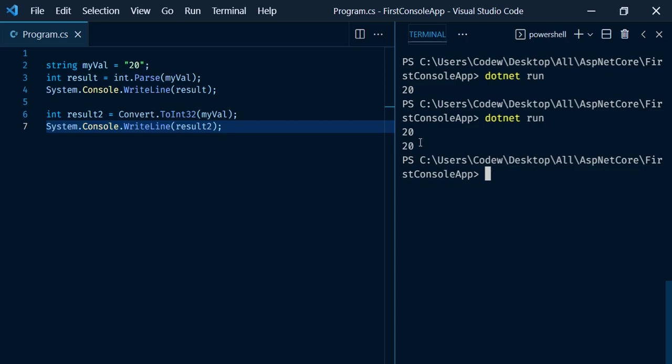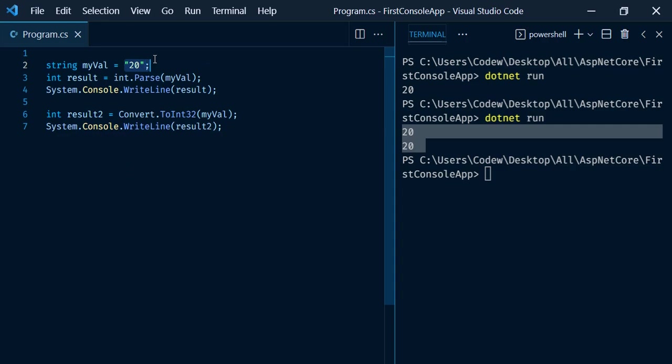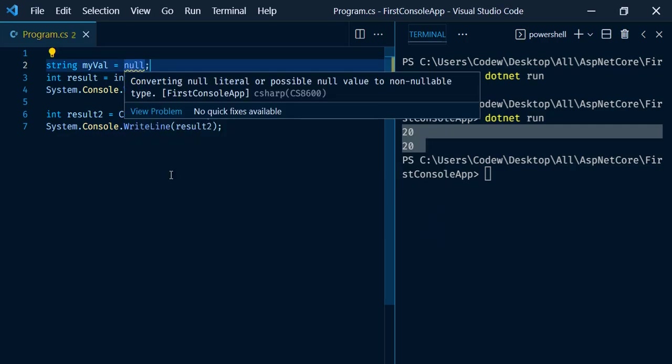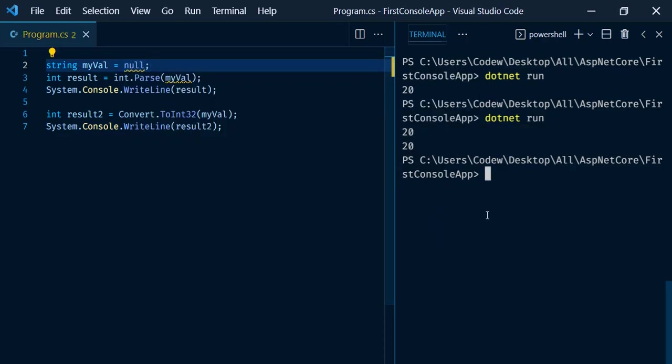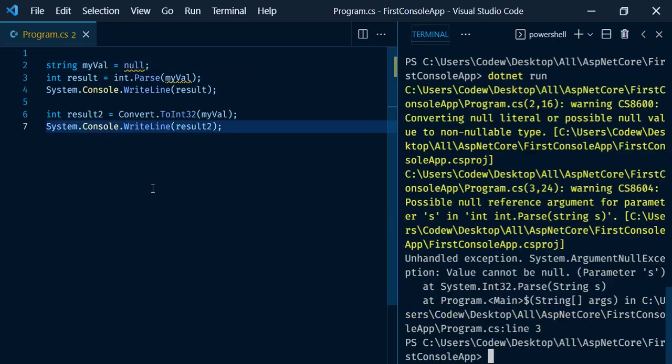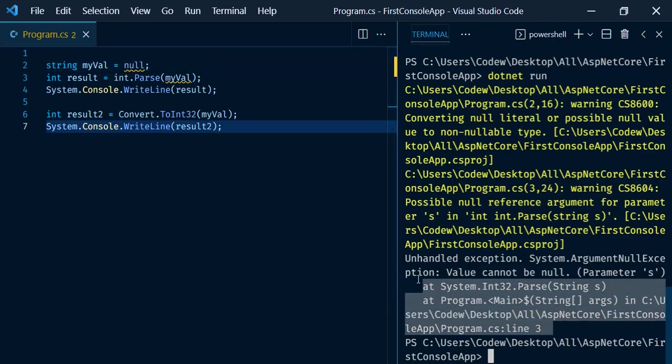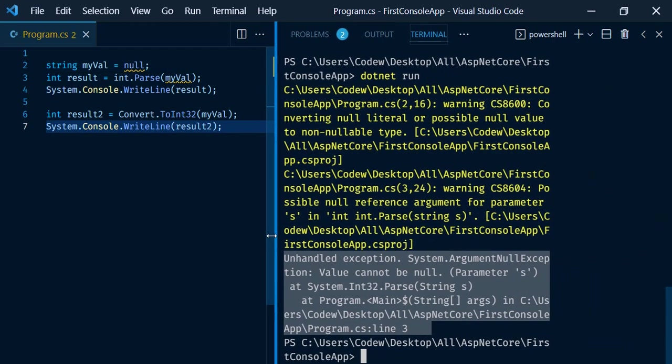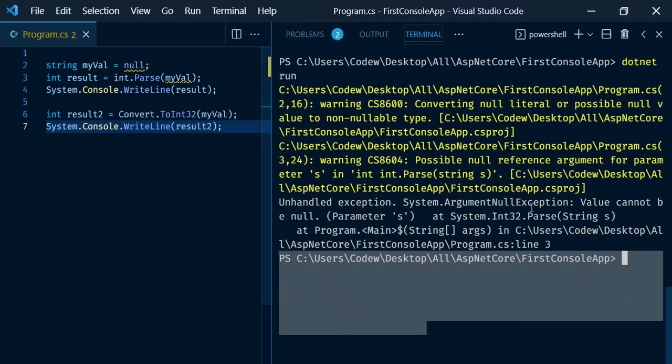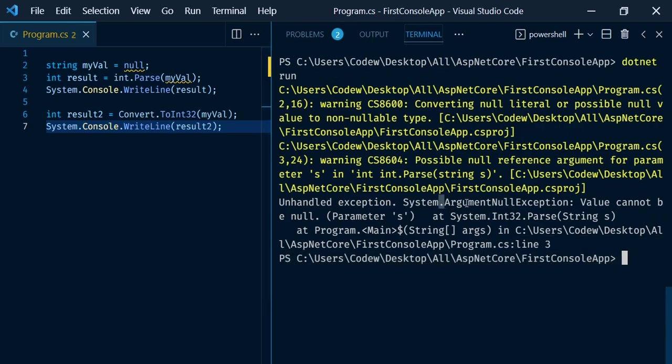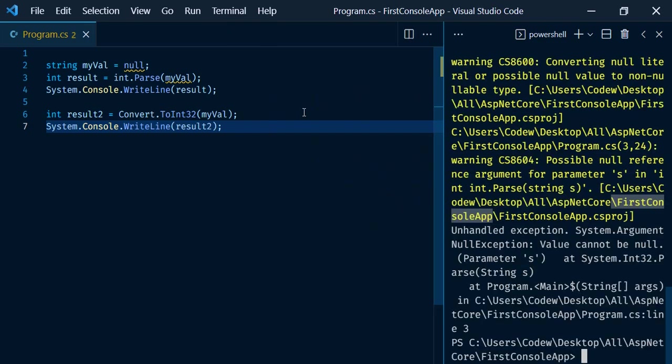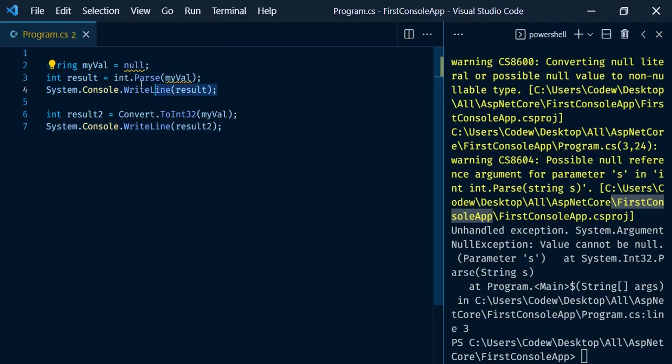Now assume at runtime myValue will be null. In that case what will happen? Just run it. We got the exception at line number 3, so the remaining lines will not be executed. What is the exception? ArgumentNullException - value cannot be null. Now I'll just comment out these two lines (Ctrl+K+C) and clear the output window.